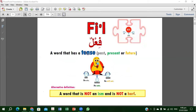The second category is fi'l. A word that has a tense — past tense, present, or future. For example, past: 'he ate,' present: 'he eats,' future: 'he will eat.' The alternative definition: a word that is not an ism and is not a harf is a fi'l. There are total three categories only. So if we understand ism properly and haruf are easy, then the other words in an Arabic sentence are all fi'l.